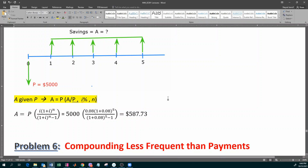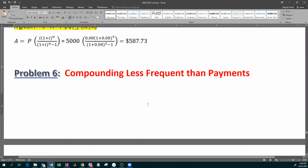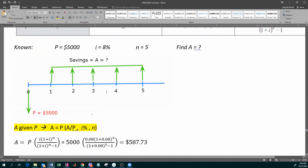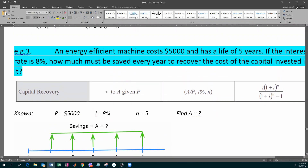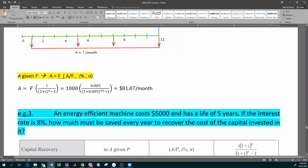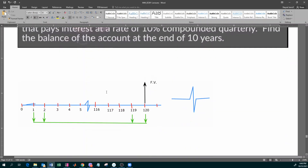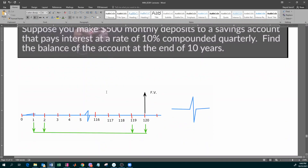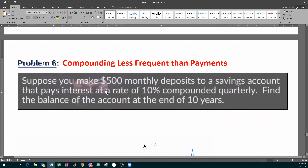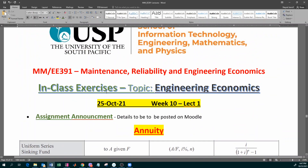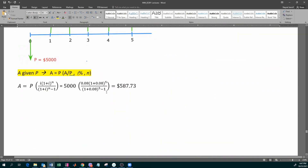We calculate: what is the savings which must be made by the machine? Any questions before we move on to the next problem — problem number six, which will be the last problem for the day?